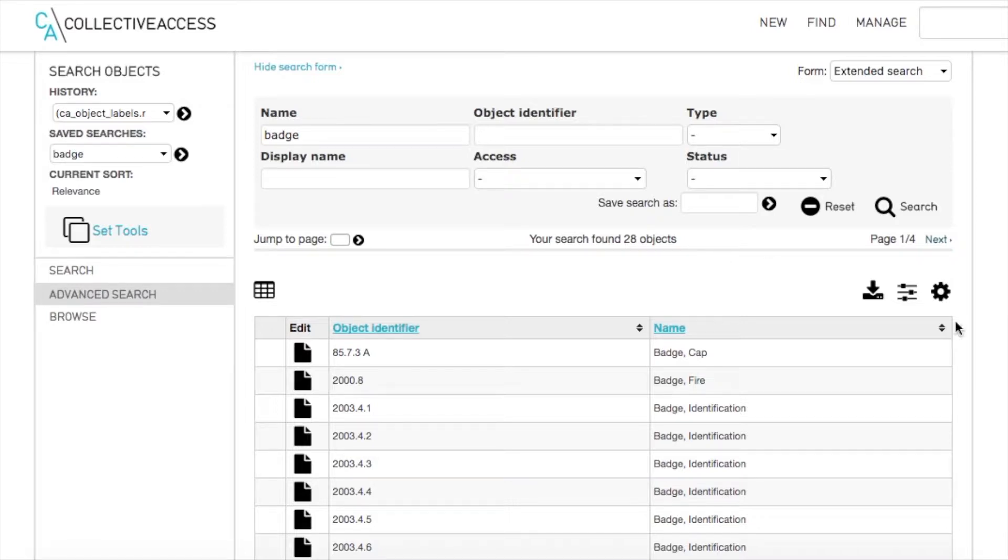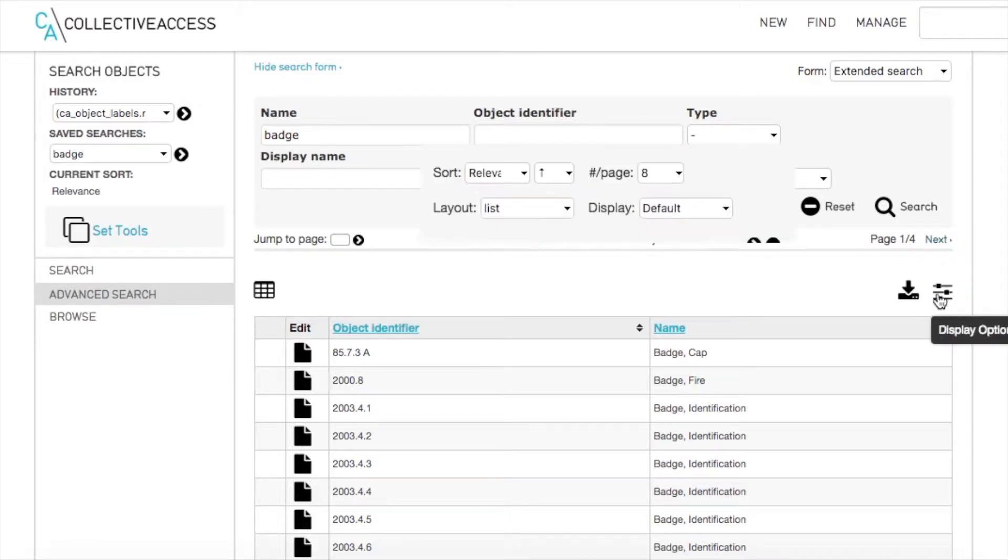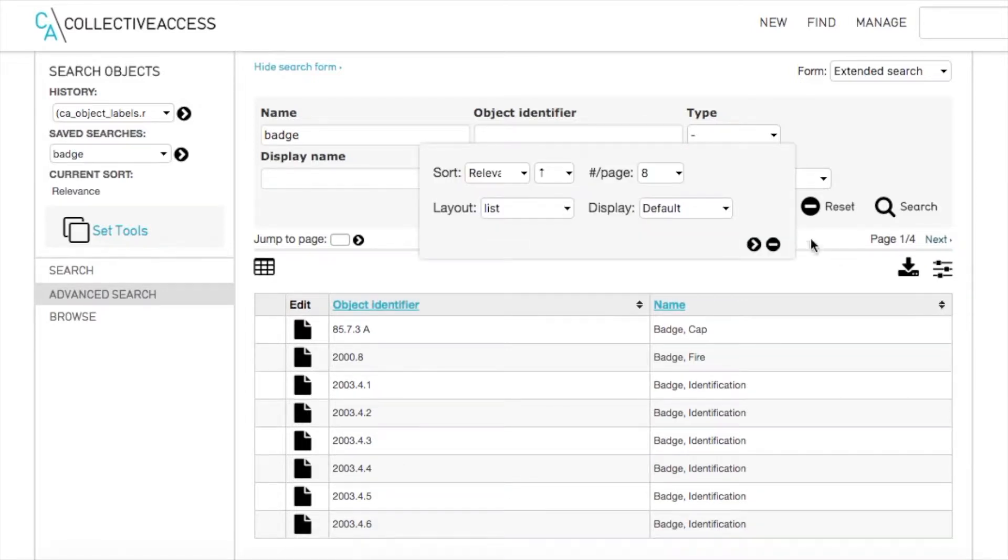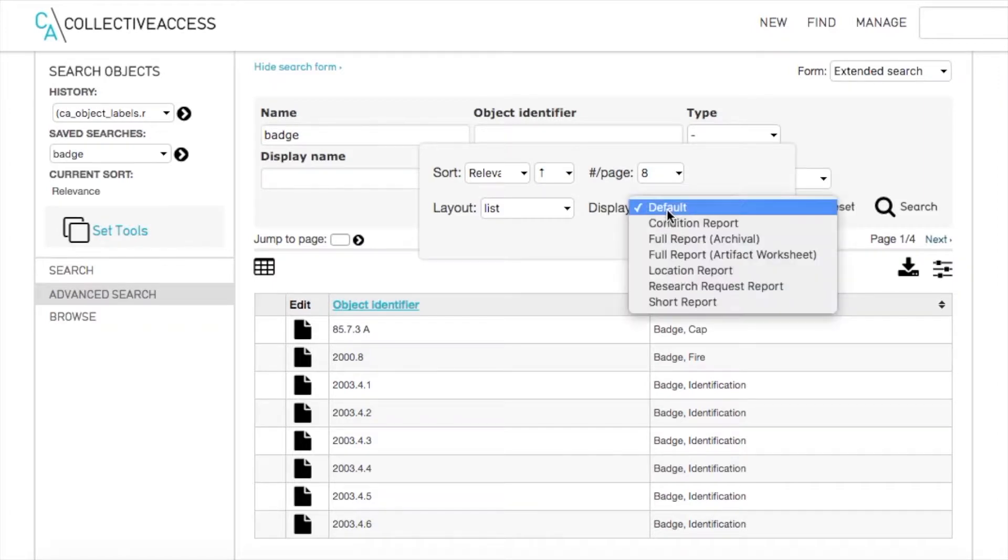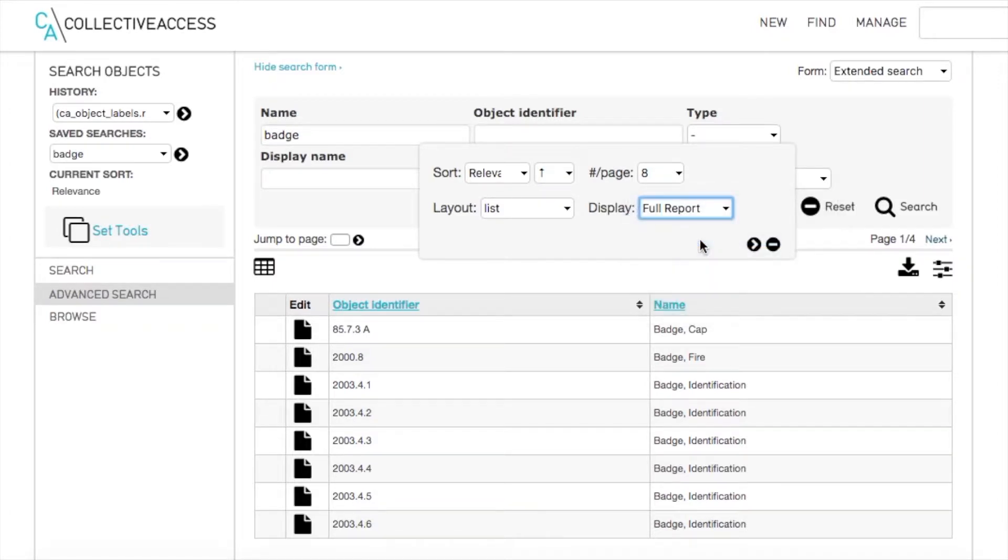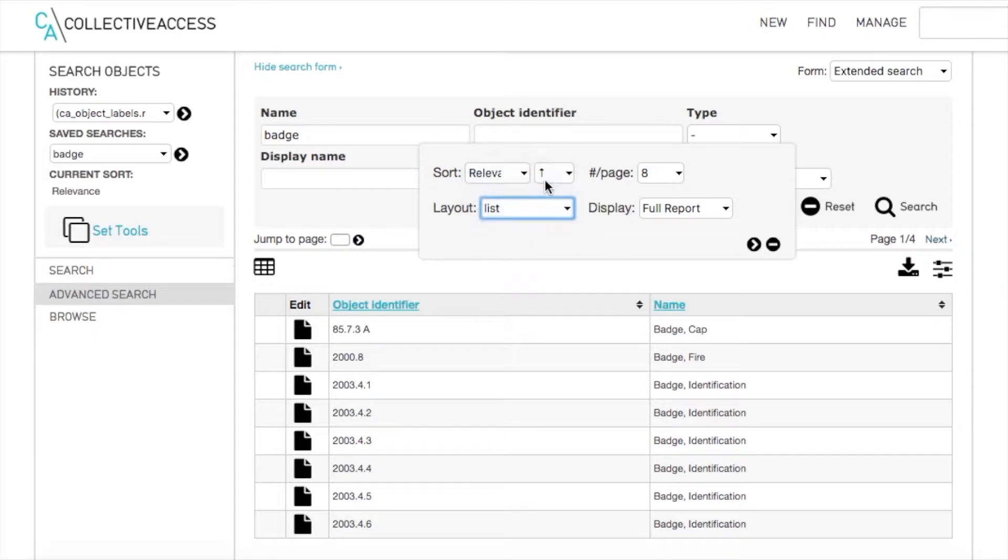By clicking on the cog icon, you can choose Advanced View Options to suit your needs, choosing the order, layout, or an already created display.